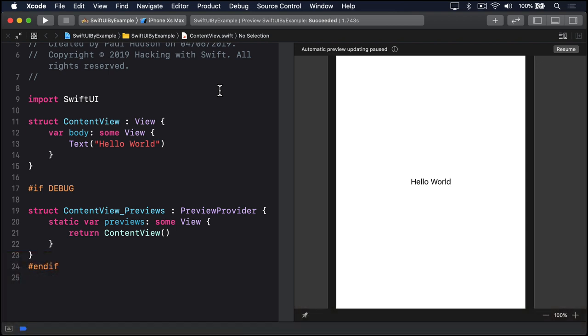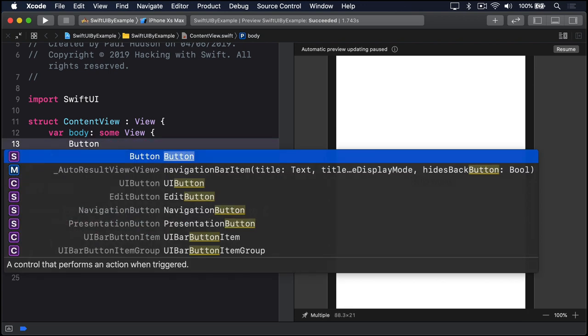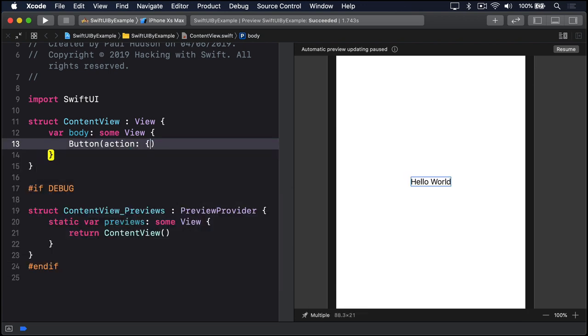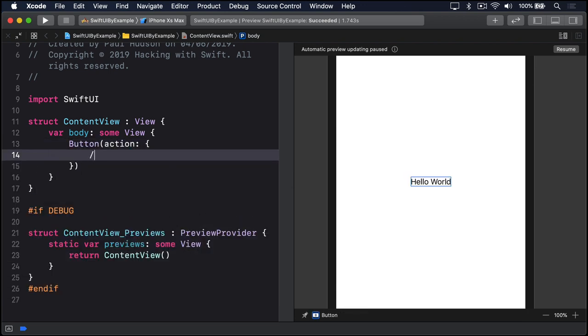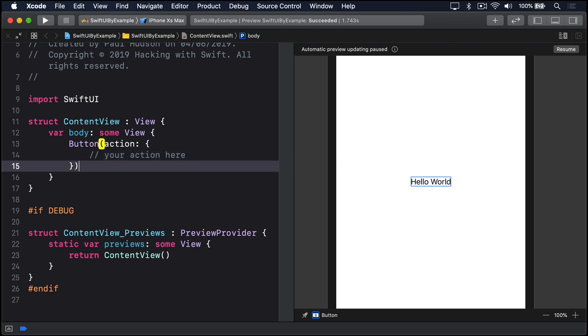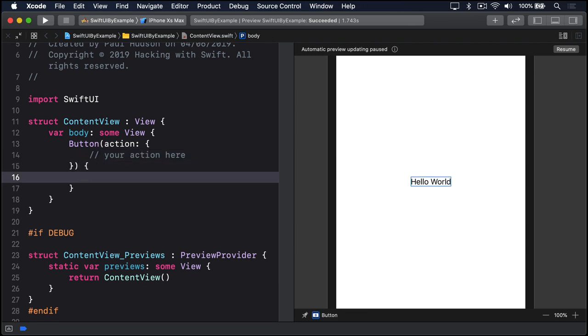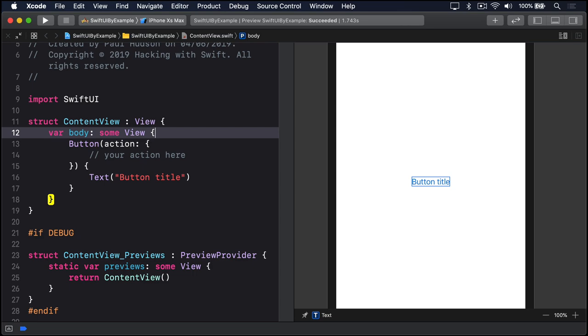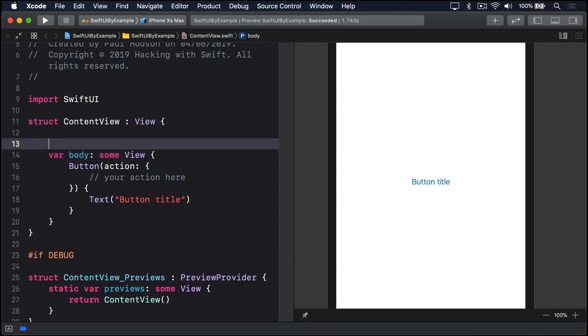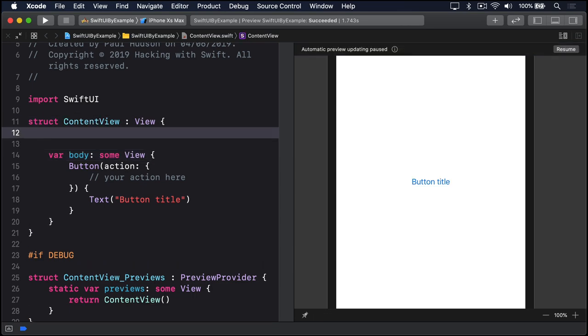To create a button you would start with code like this: button action, your action here, and then text button title. For example, you might make a button that shows or hides some detail text when it's tapped.